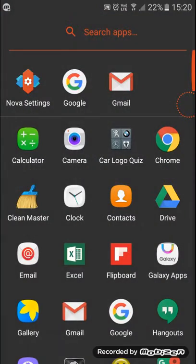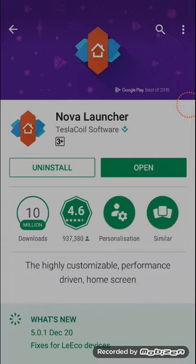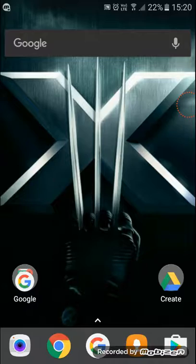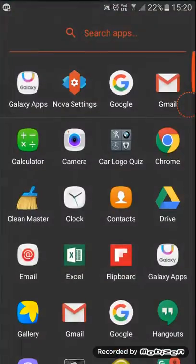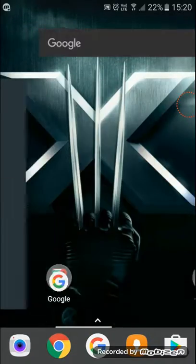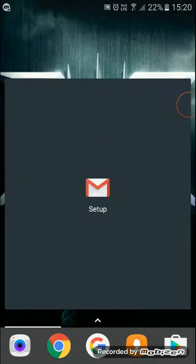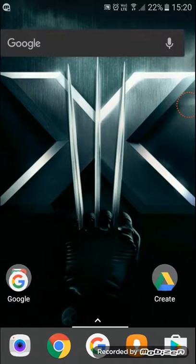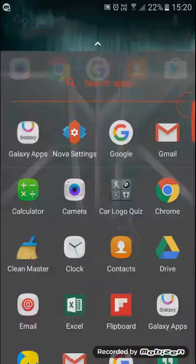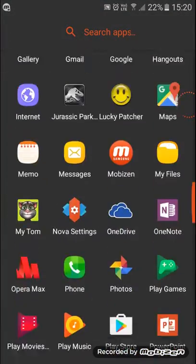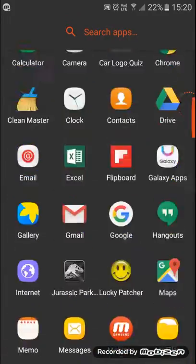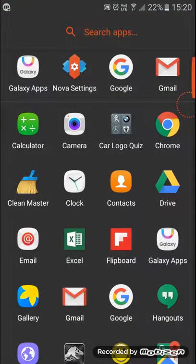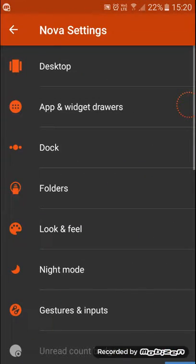This thing is really cool guys. You can select Nova Launcher as your default. Nova Launcher is really fast, actually faster than your own smartphone. I can see the difference in the feel of my smartphone.